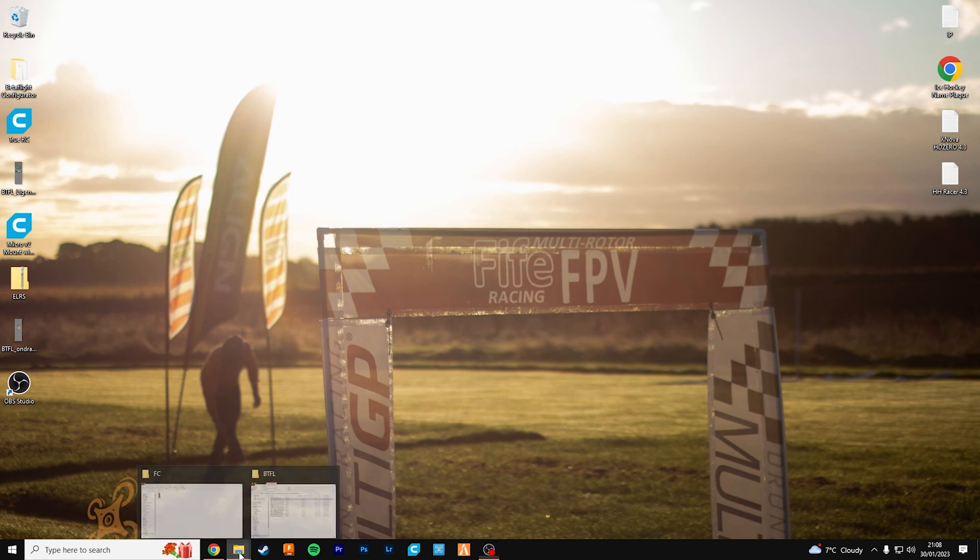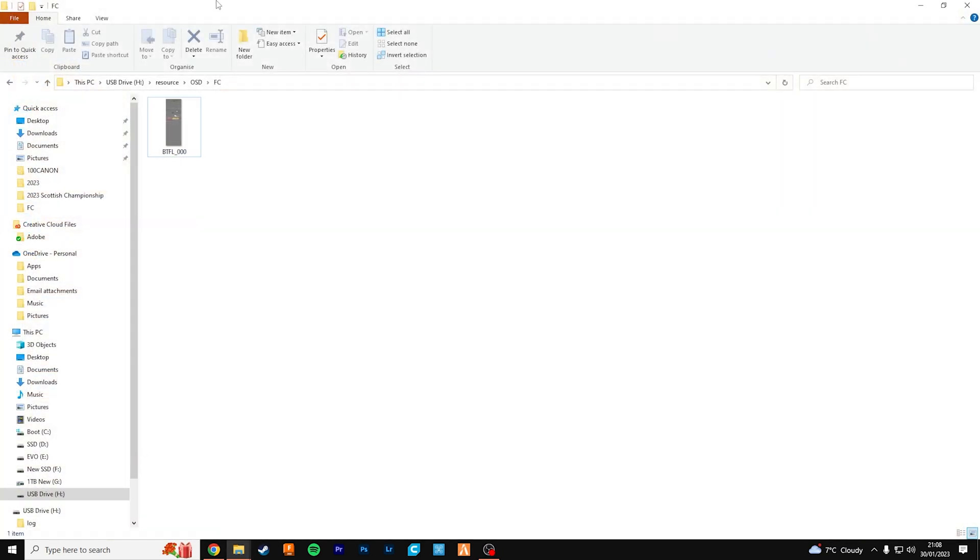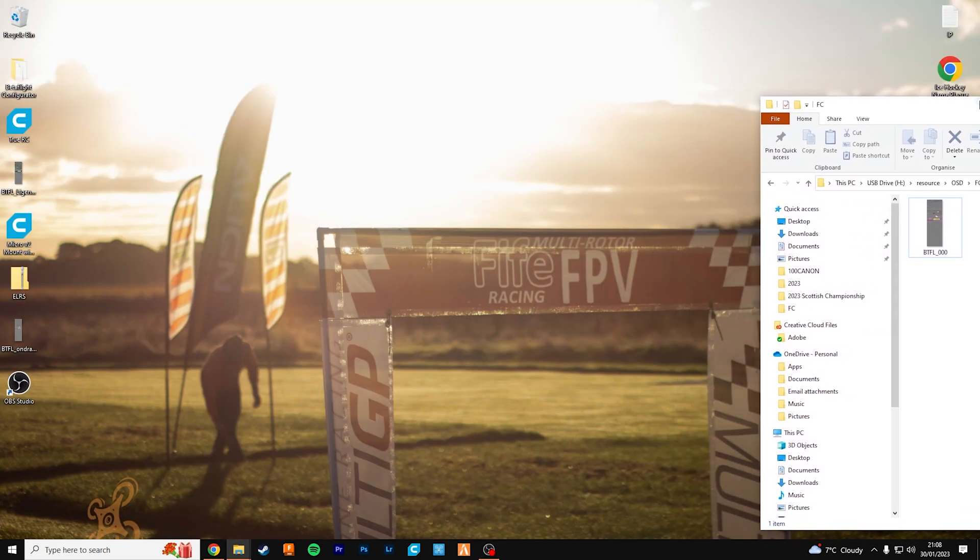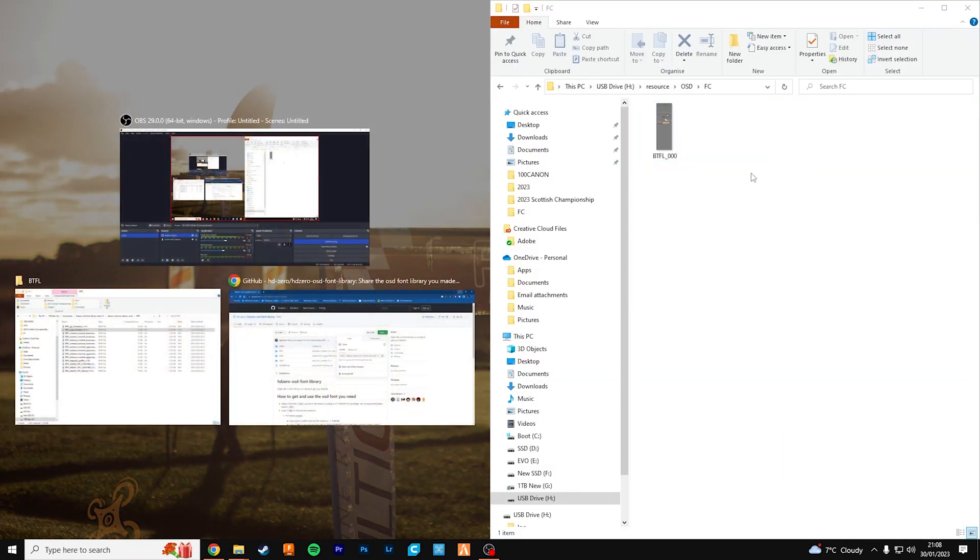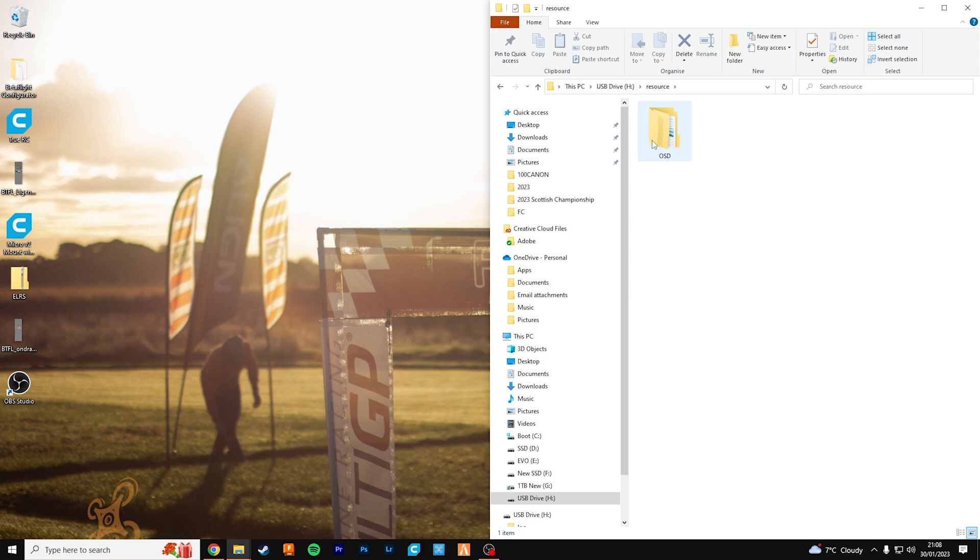So now what you want to do is bring up your HD0 SD card on your computer. Like I said before, resource folder, OSD, FC, and this is going to be what you're going to rename the file.